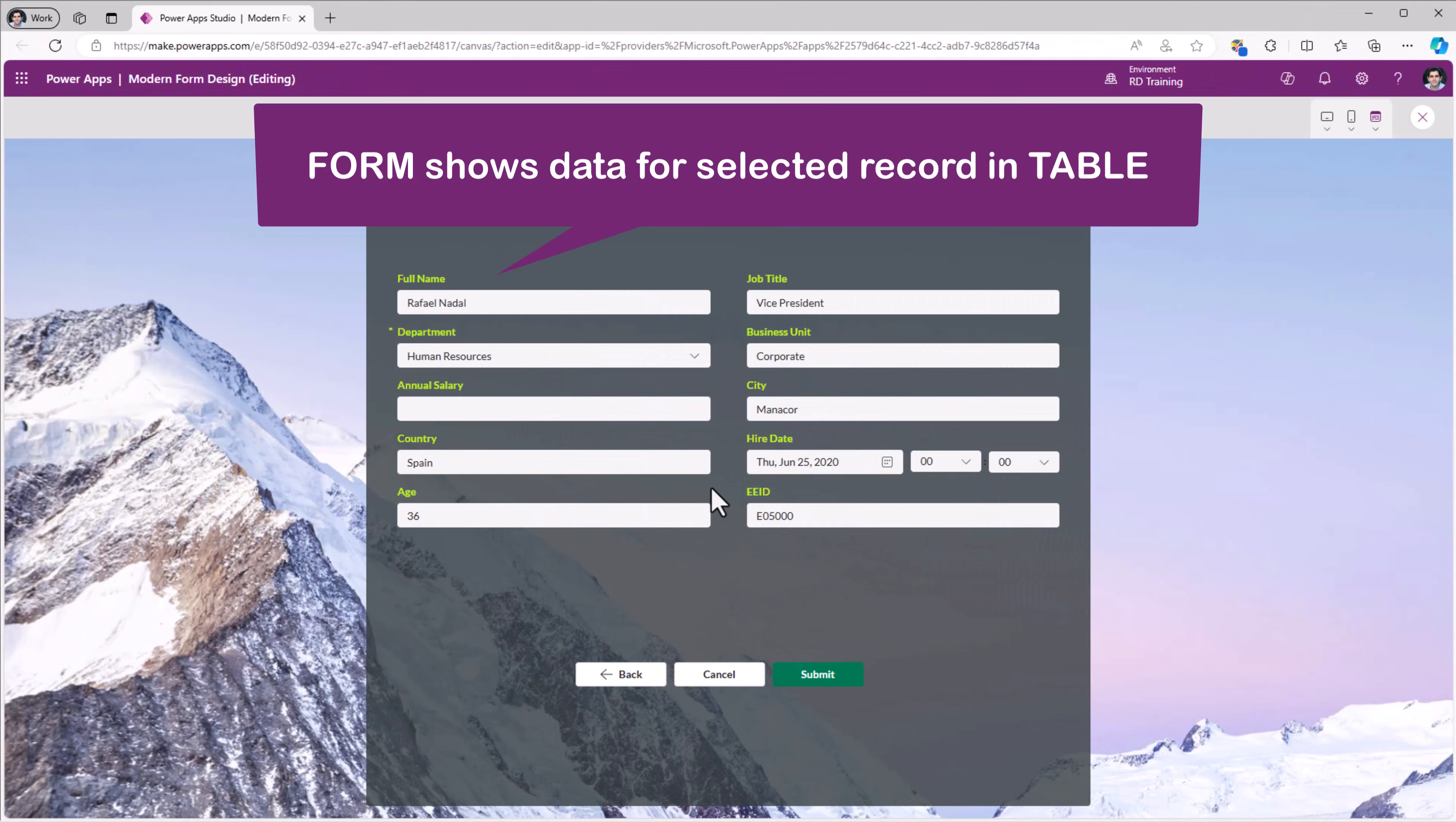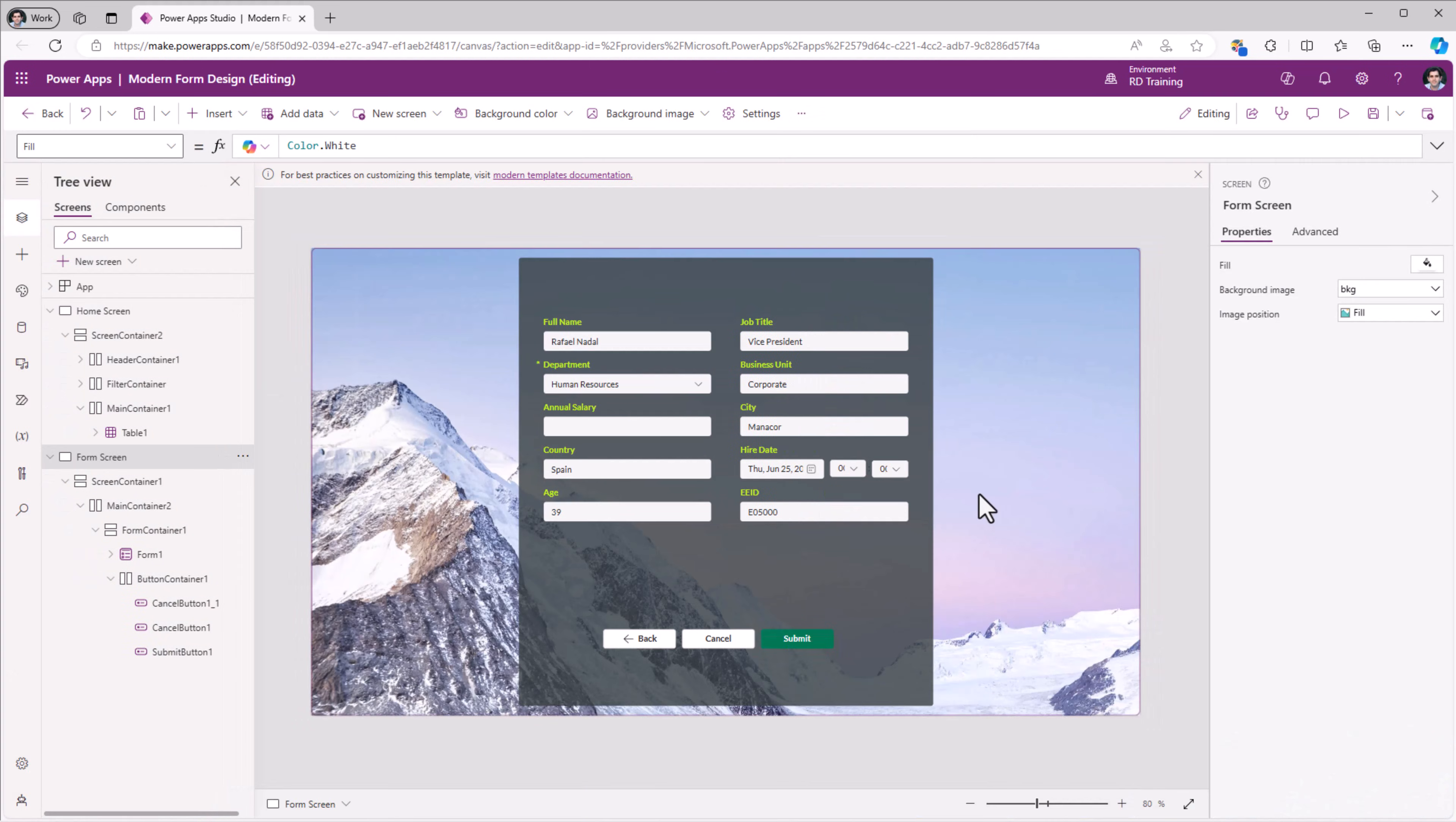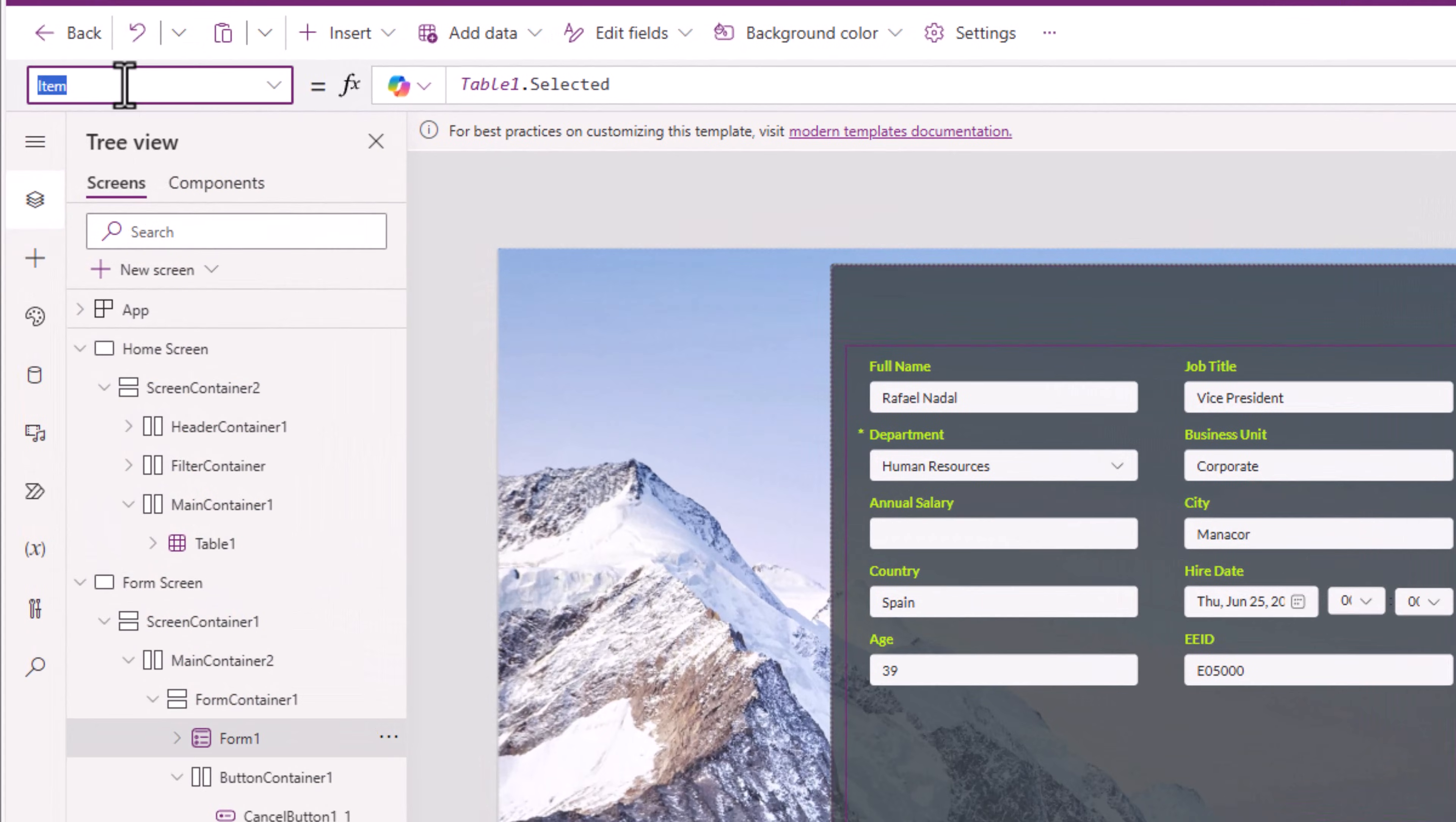This shows the data. I'll change the age to 39. And submit. At this point, it has submitted the data. But it needs to navigate the user back to the home screen. It should do that if the form control successfully submits the data.